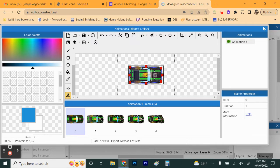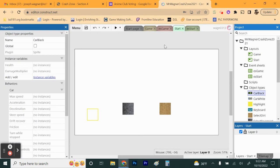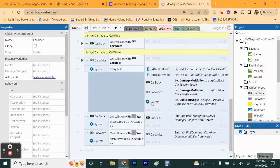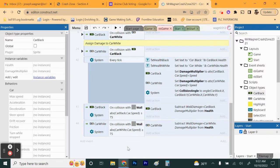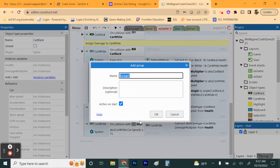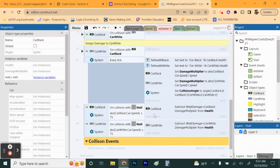Next we need to go to our event sheet and start adding groups, because we have enough code now to organize things. We have 44 events, so we want to add a group. Right-click in the open space and add a group. This group is going to be called Collision Events. Click OK — now we have this Collision Events group, and all of the collision damage stuff needs to go in there.